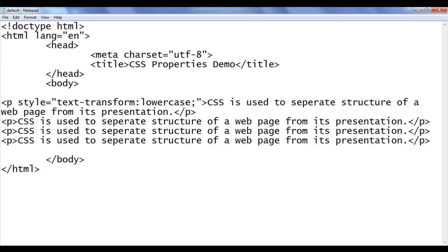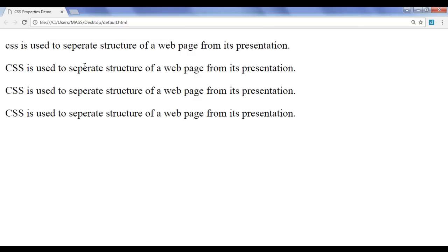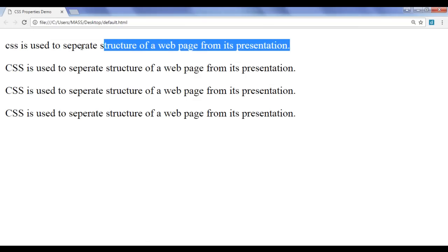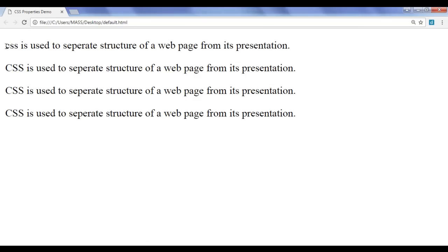File, Save, go to the browser and refresh. You can see that all characters are now in lowercase. The first 'CSS' which were in uppercase are now in lowercase. That is how the Text Transform property works.